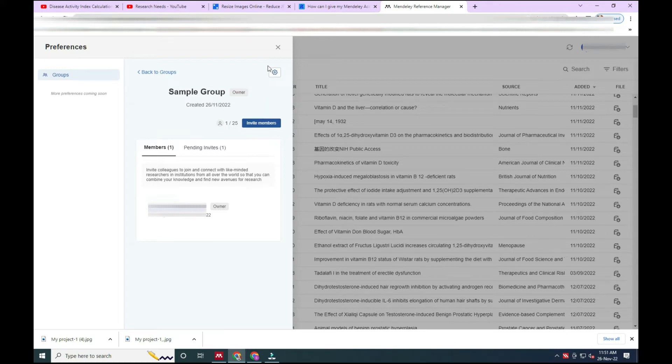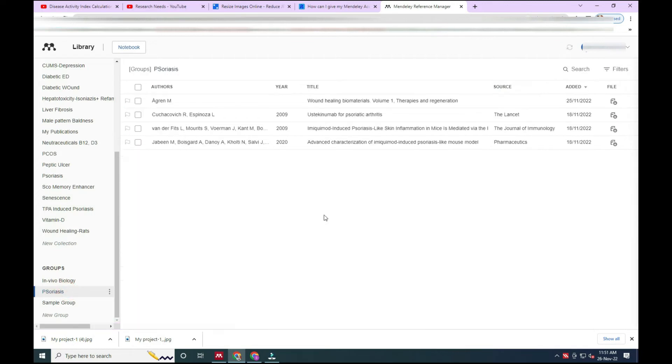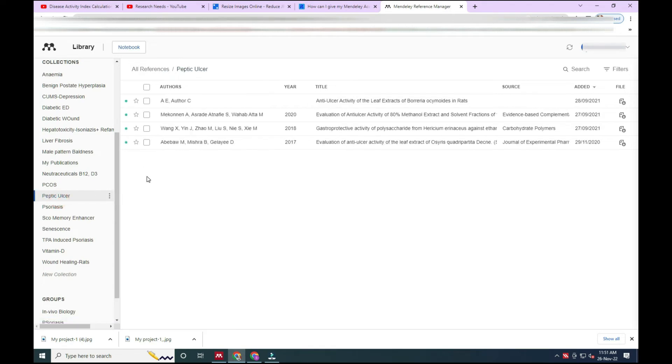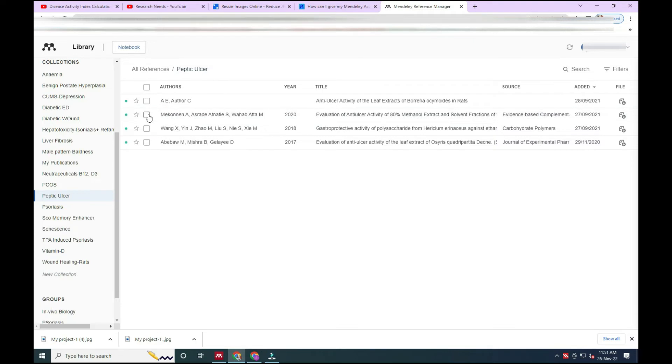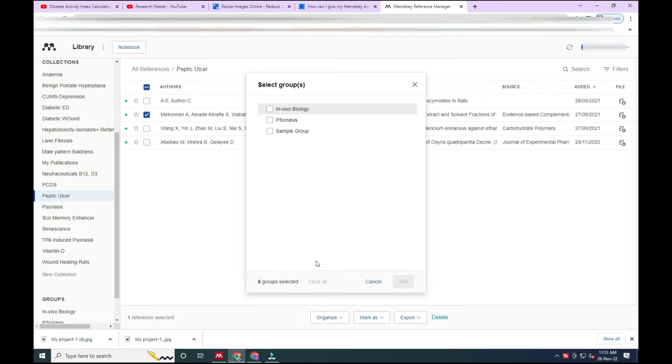Now we will see how to share an article. Suppose this is a psoriasis group and I want to share some article. So I went into the psoriasis group there. I clicked this bracket and below I will find an organize option. There I have clicked and found add to group option.